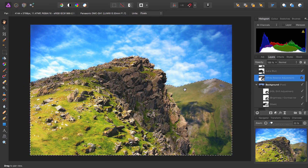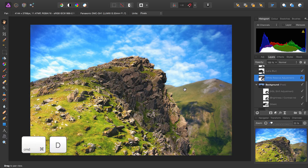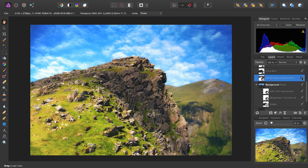I'll just deselect using the shortcut key so we can see more clearly. And if I uncheck this layer, we'll see the before, and I'll check it again to see the after.